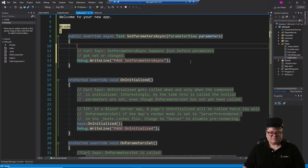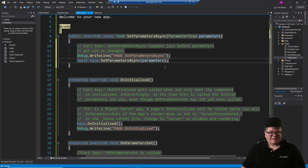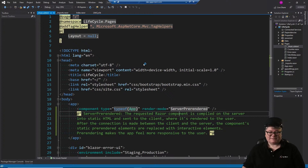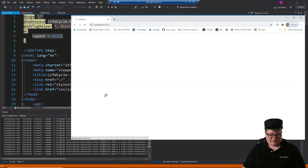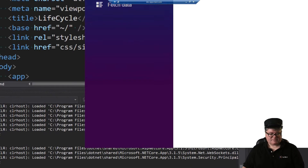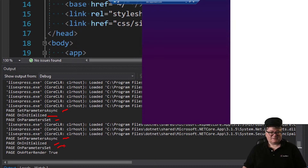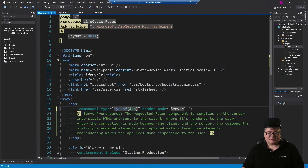Make a mental note of that. Also, if we turn this back to ServerPrerendered and run it again, we're going to get duplicate calls on those OnInitialized and OnParametersSet virtual methods. First comes SetParametersAsync, OnInitialized, and OnParametersSet — that's the pre-rendering creating static HTML. Then once we're connected, it calls them again for the interactive versions, and then finally the page is rendered. We'll go back to server mode.